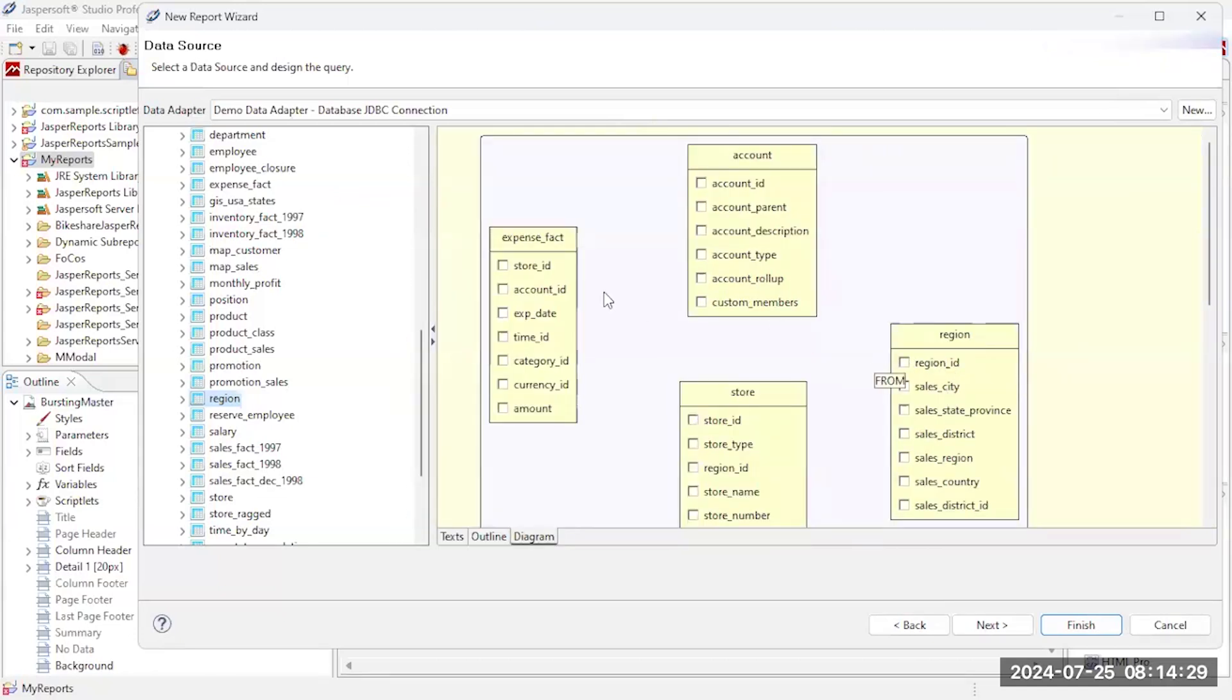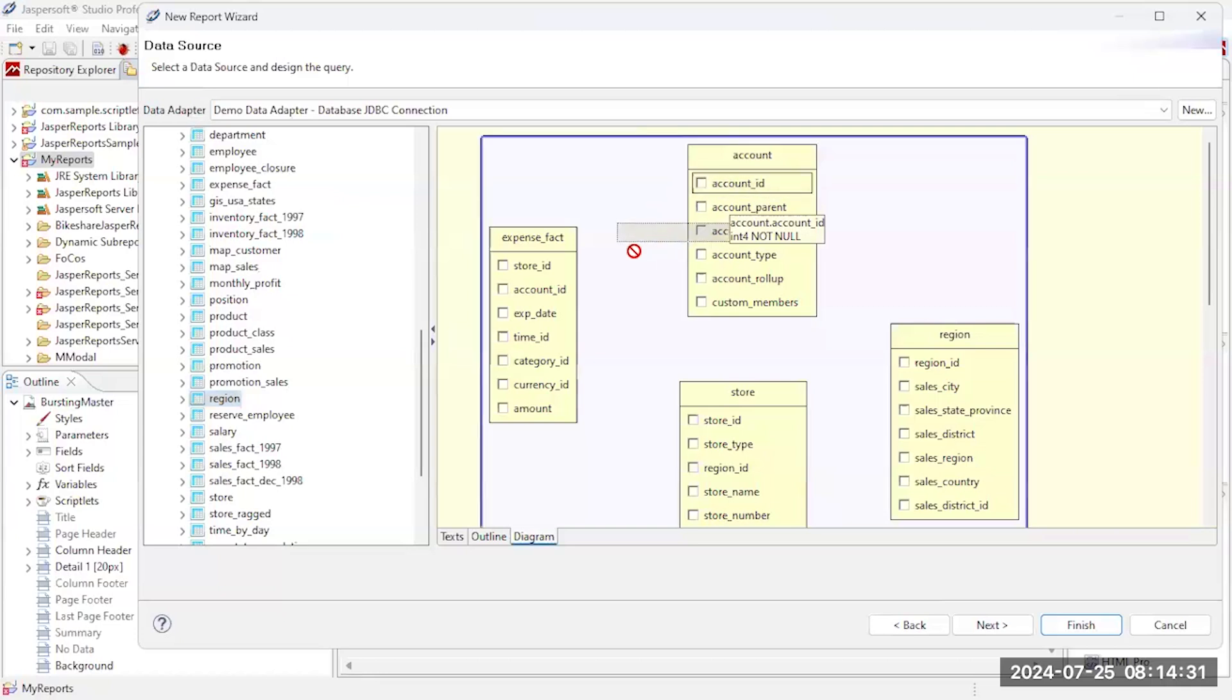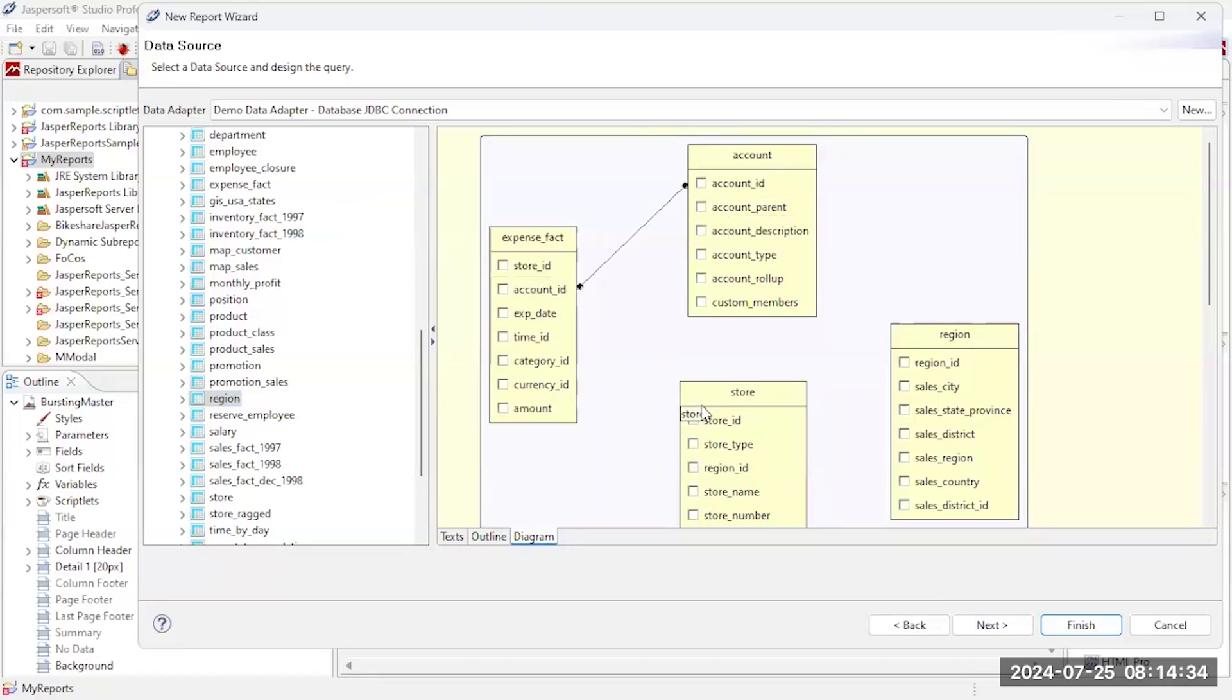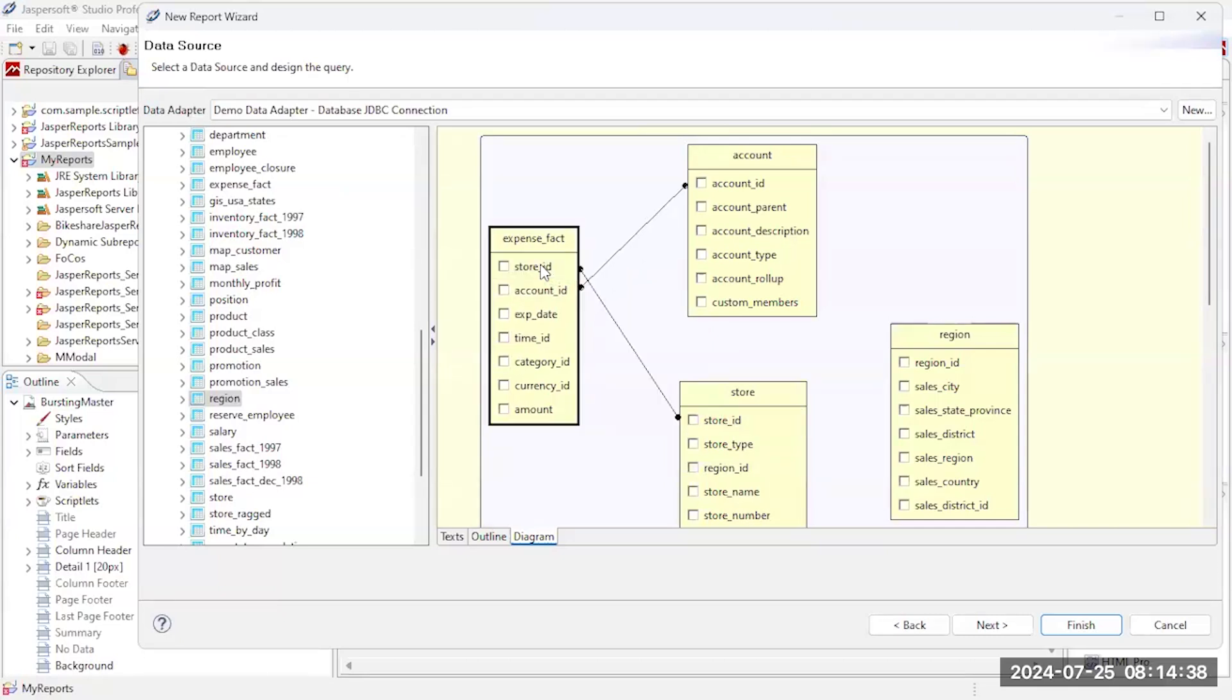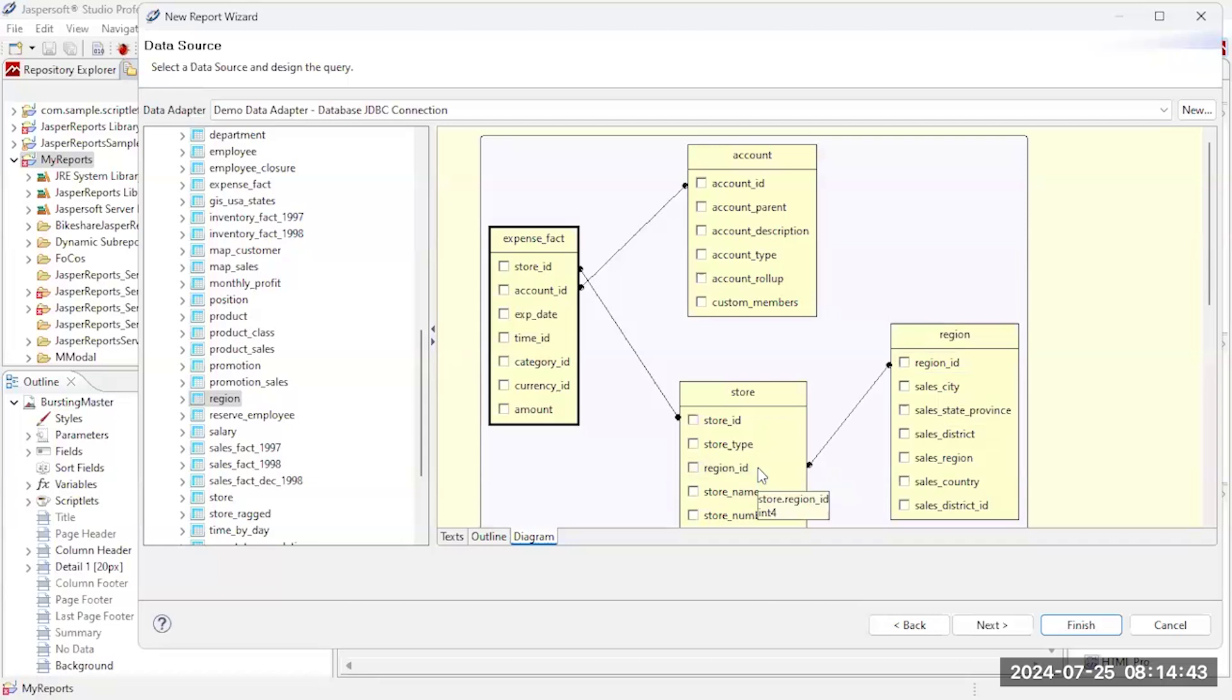So I've got these different tables listed here. Now I just need to connect the tables together. So I'm going to use type account ID to my expense information. I'm going to connect the store ID, just drag and dropping the appropriate keys, and then time I'll connect region to it.